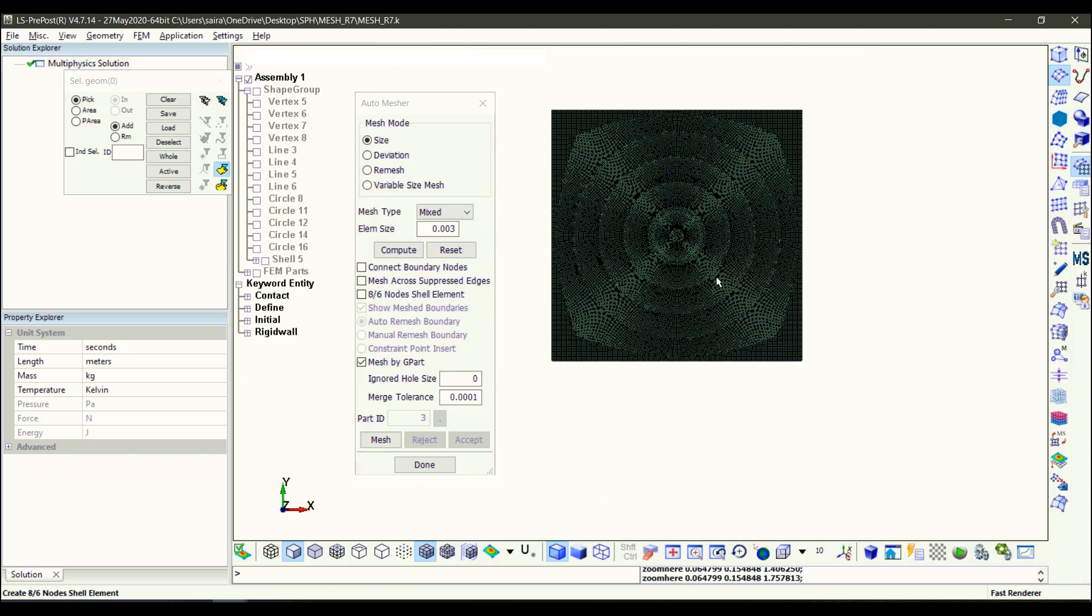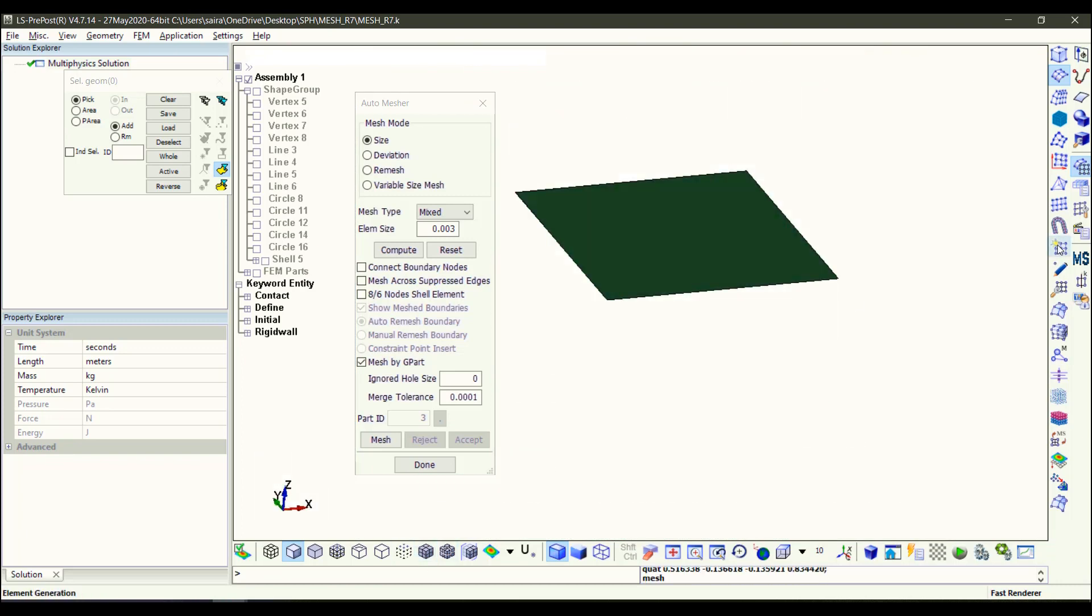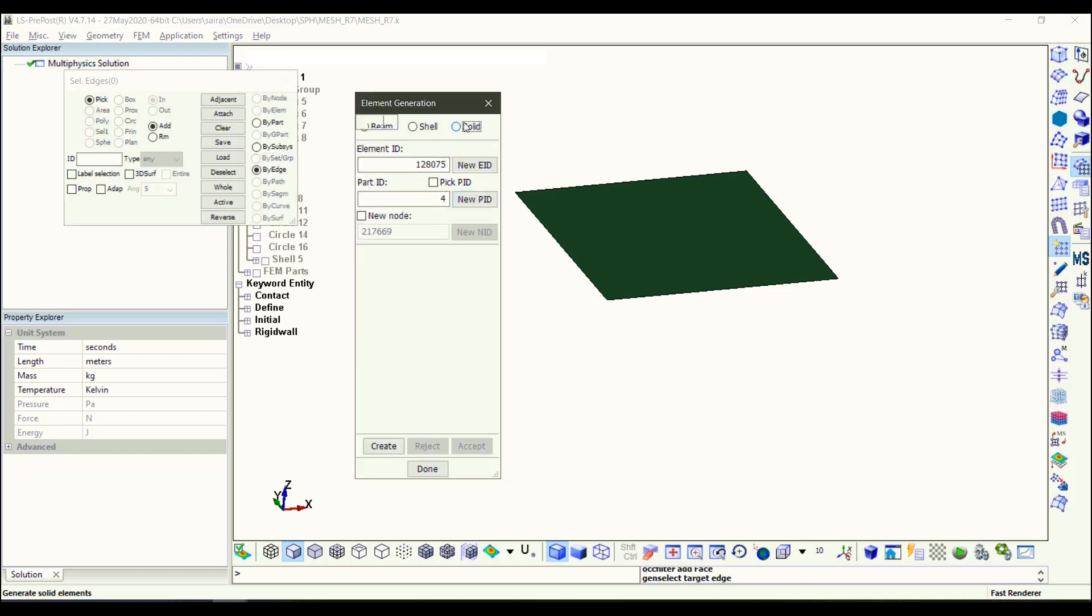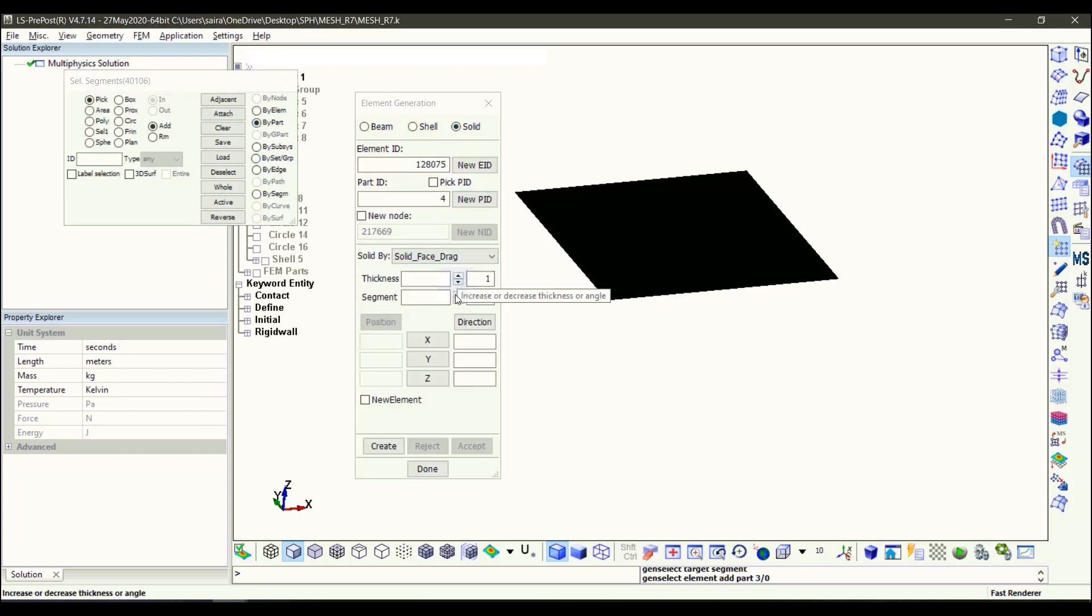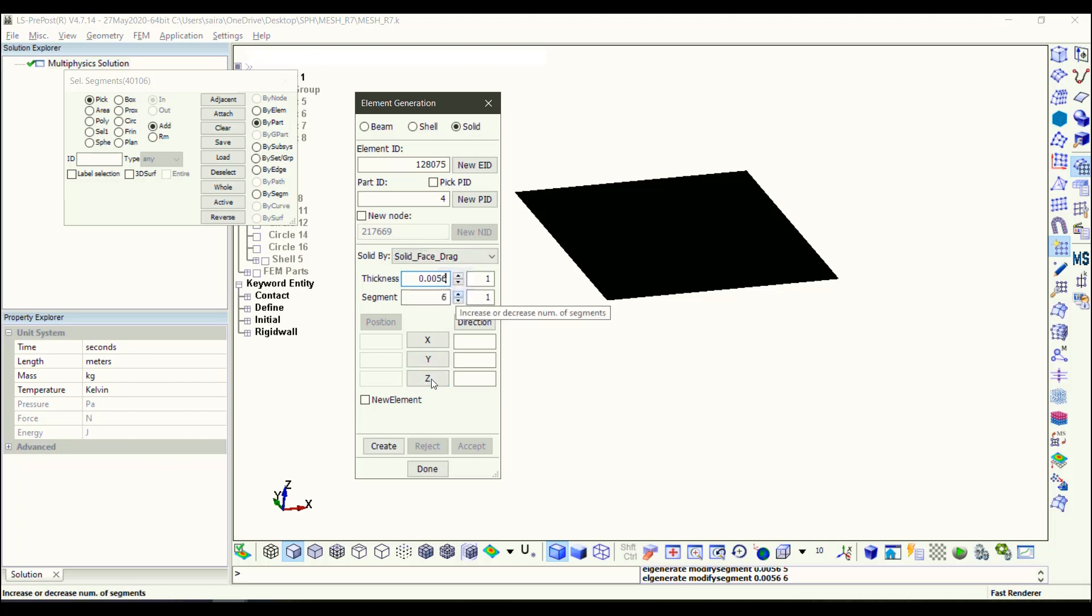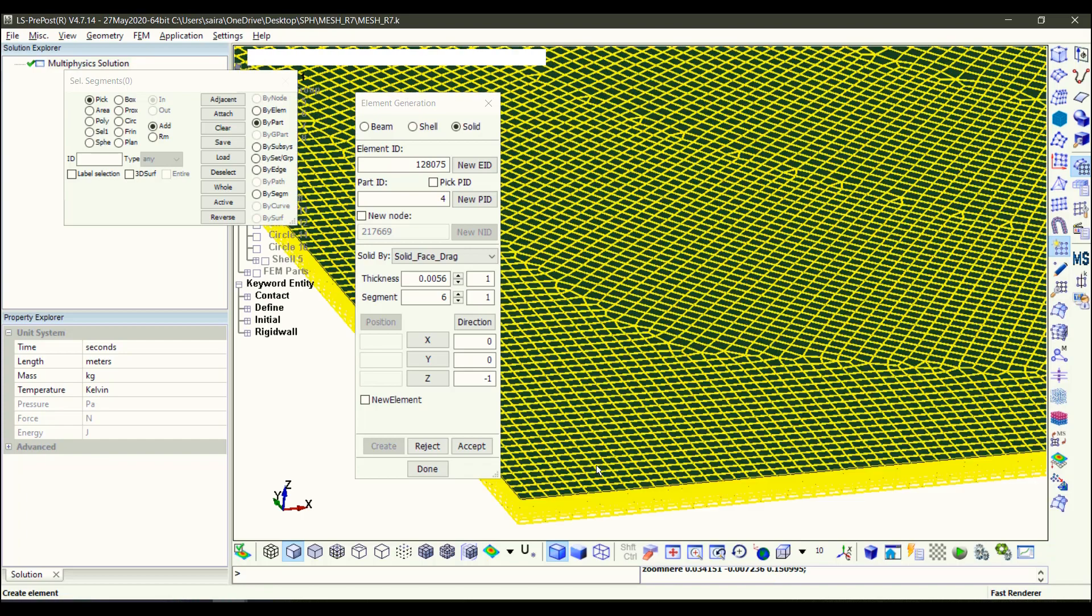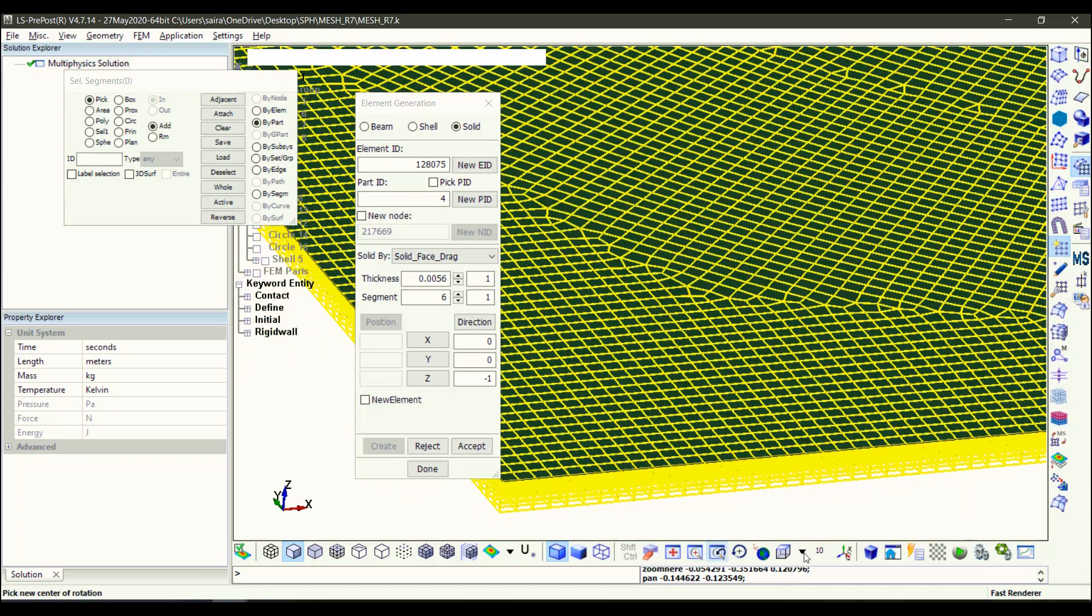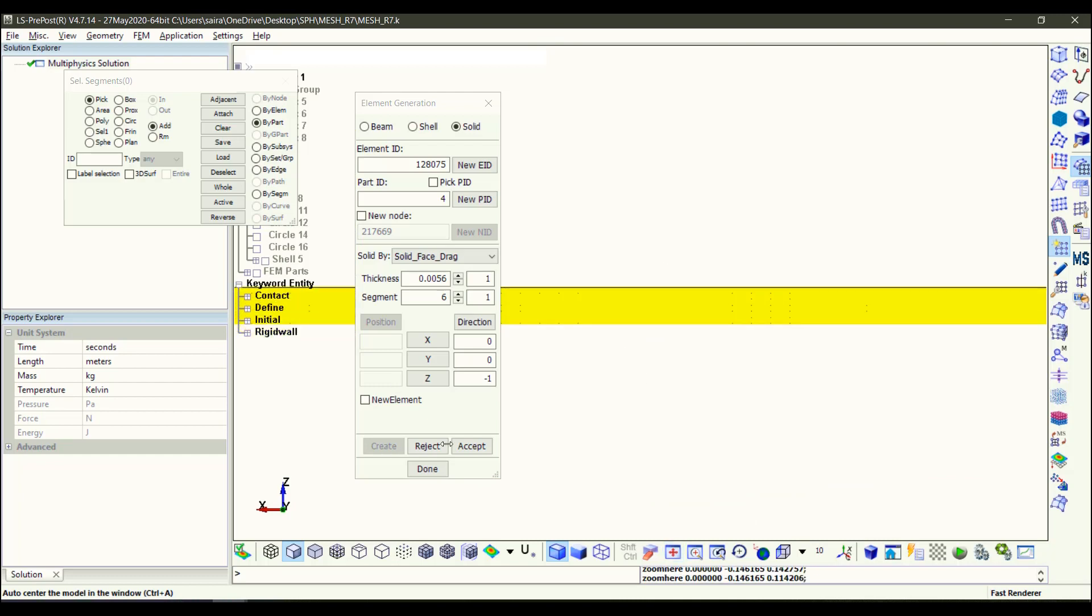Now again I'm going to make a solid out of this. So I go to Element Generation, Solid. I put the segment 4, and the thickness is the value that I measured before. It will be in the negative Z direction. I click on Create, and then you can see it here from the right view. You have six elements in the thickness direction. Then you accept.